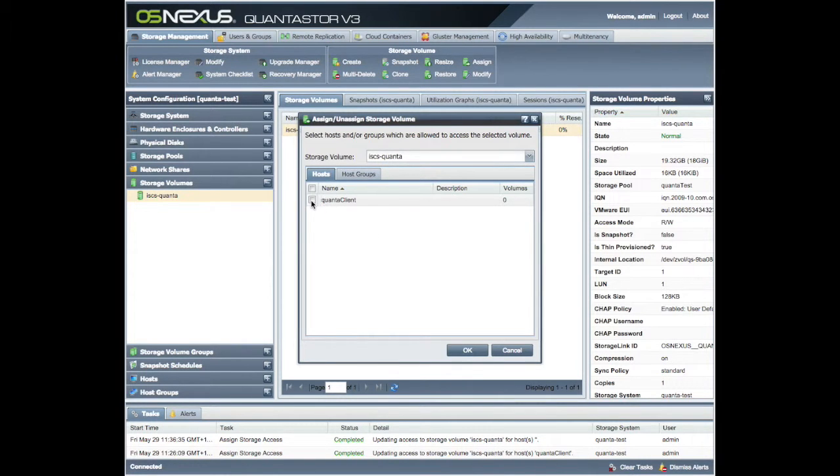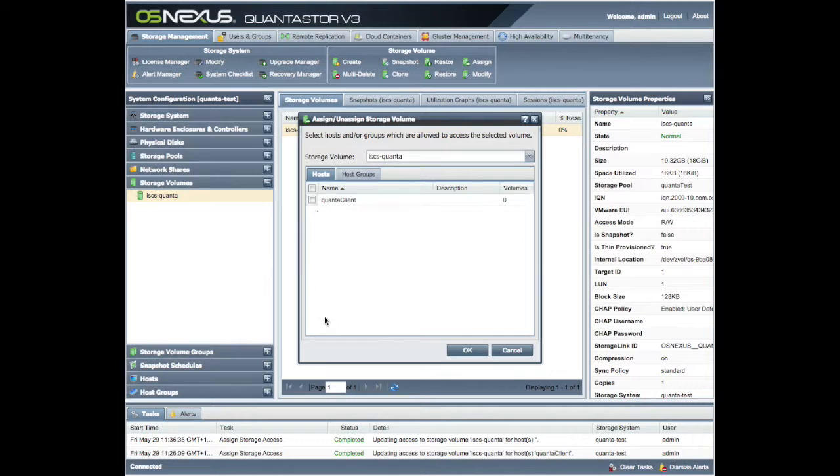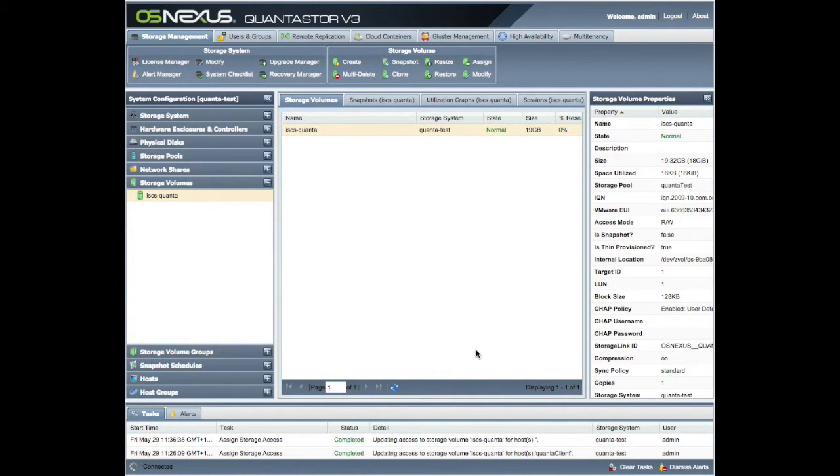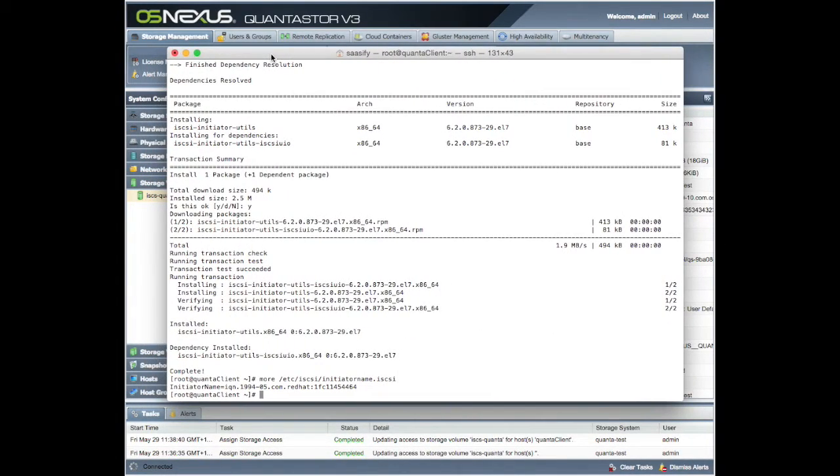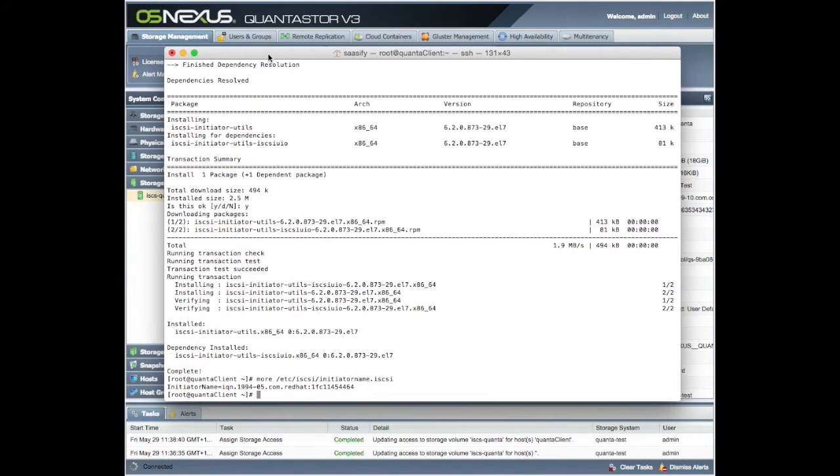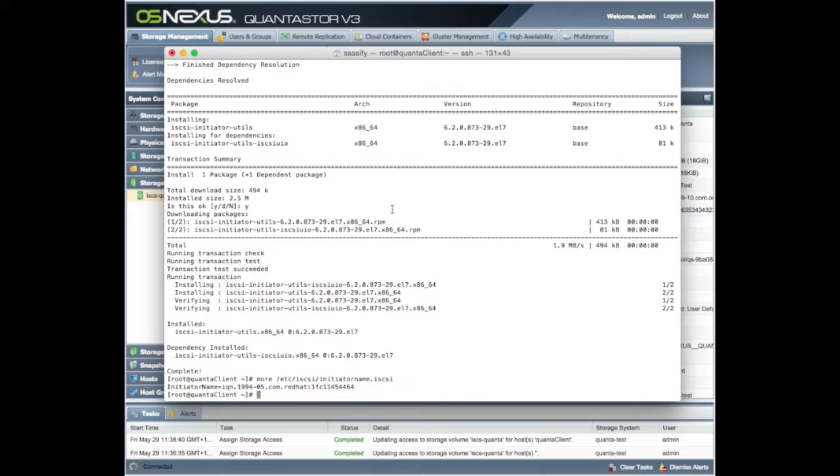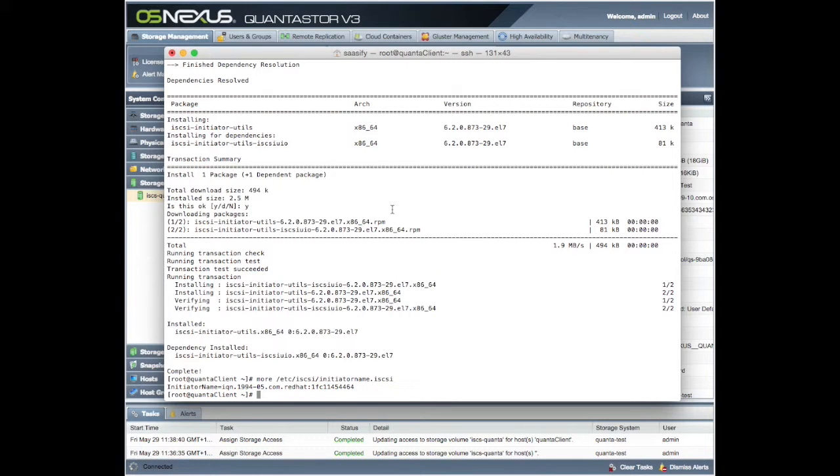Assign host access. So let's assign it. It comes up with the only host in our list. This would come up, like I say, many, many hosts. Let's give it access. So we tick that, say OK. Now we can go back to our CentOS machine and do the final phase, which is to actually mount up our iSCSI device from our Quantastor and create a file system on there.